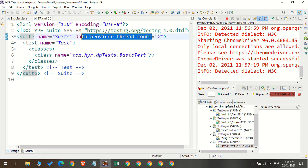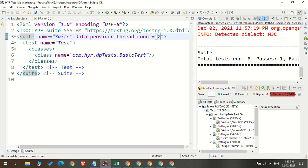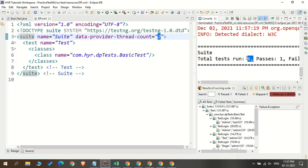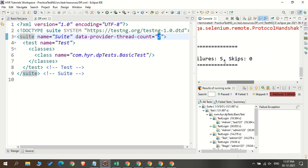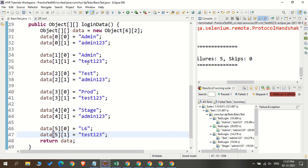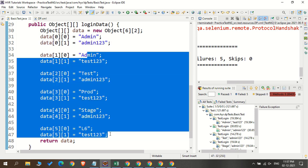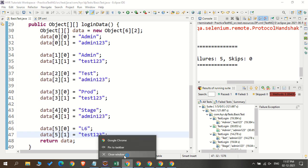When you set the data provider thread count to any value, only that many sets of data will be fed to the test method parallelly. You can see: completed 6, 1 passed, and the remaining 5 are failed. That is expected because only admin/admin123 is the correct username and password — all the other sets are incorrect. So that is the setting of this data provider thread count.